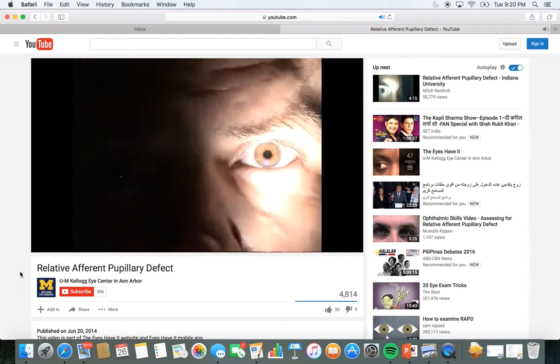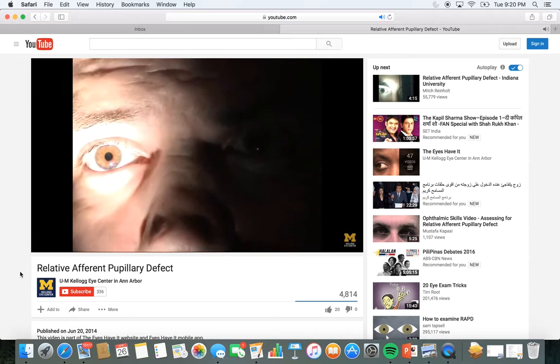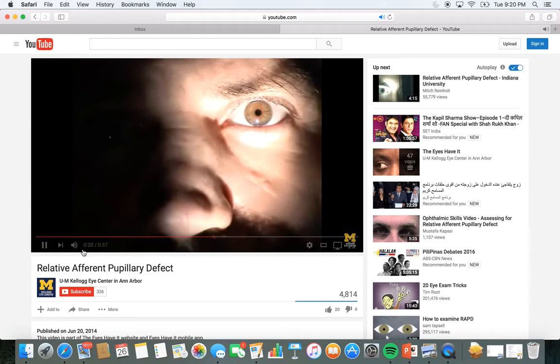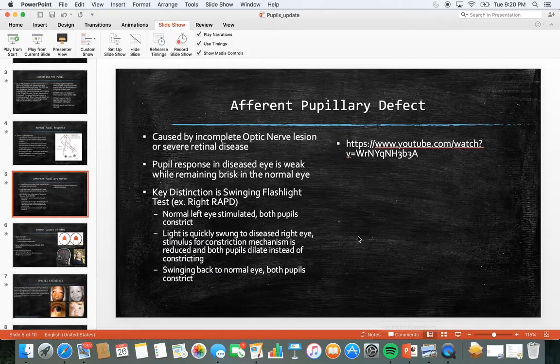In this patient you will see that the right pupil consistently dilates as the light is swung toward it. This dilation is called a relative afferent pupillary defect. It usually signifies that an optic nerve lesion is present on the side of the dilating pupil.